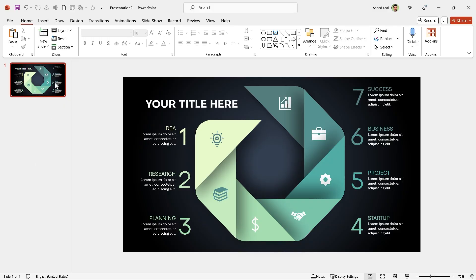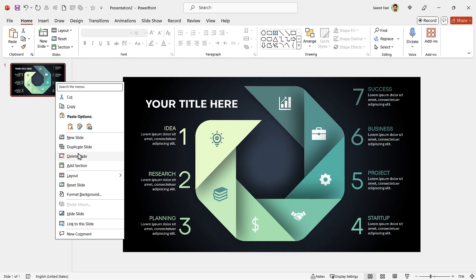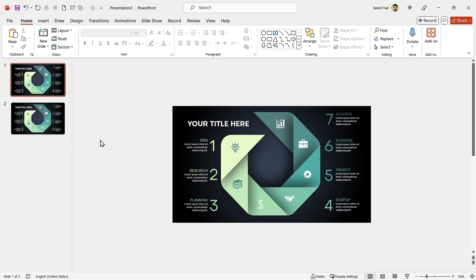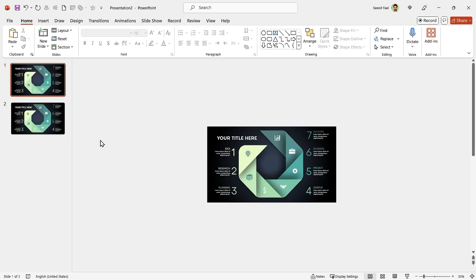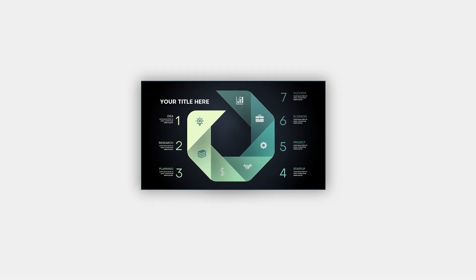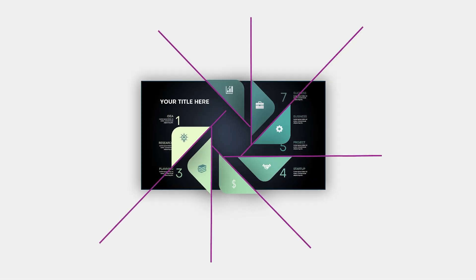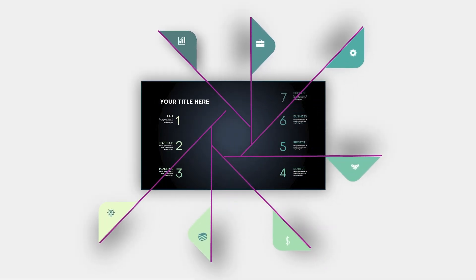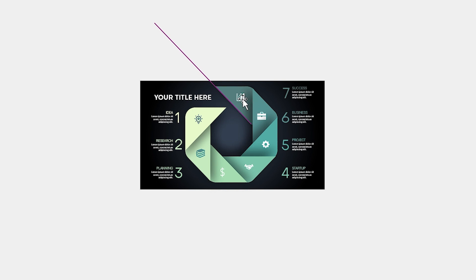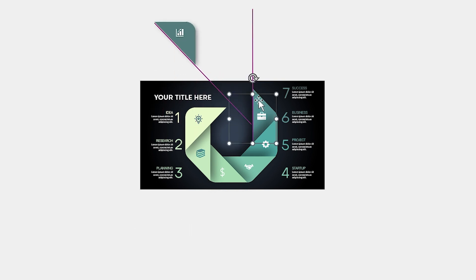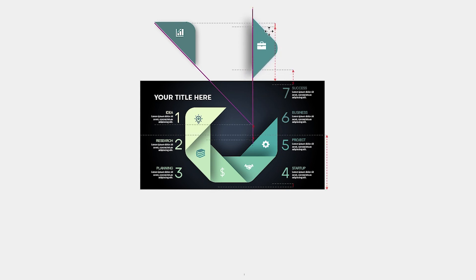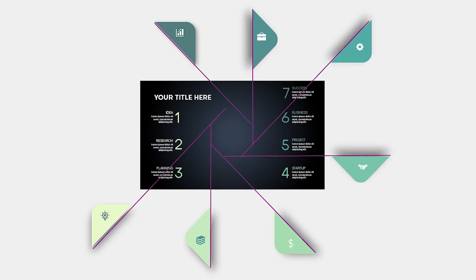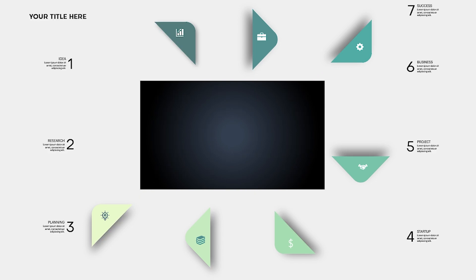Okay, for Morph Transition, we have to duplicate the slide. In the first slide, we should drag all the contents to the outside. But keep in mind, you should drag each shape on a specific path. For example, this one should be dragged on this path. Or this one on this path. Repeat this for all the shapes. Also, adjust text boxes like this.